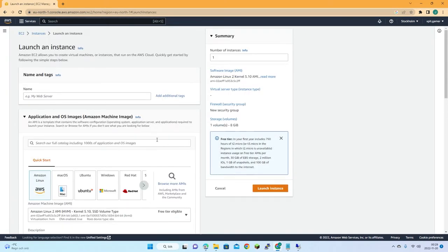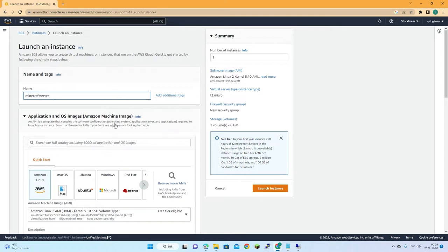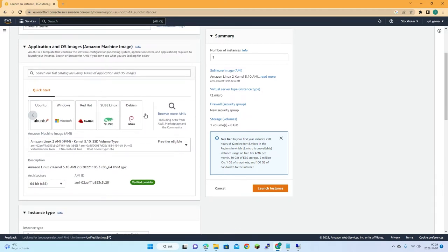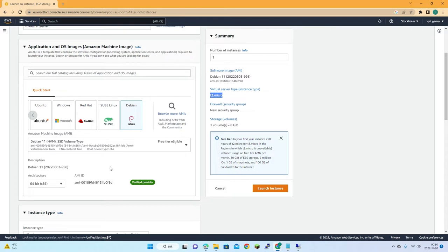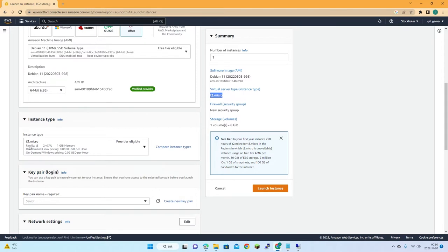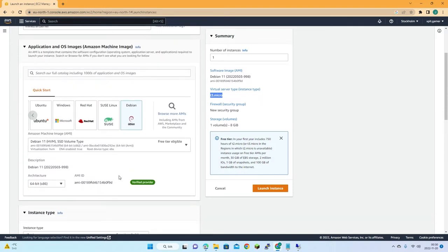Let's name this one 'minecraft server' or something like that. I'll choose the t3.micro — it has eight gigabyte of storage and one gigabyte of memory. You can see t3.micro has two vCPUs, which is good enough.